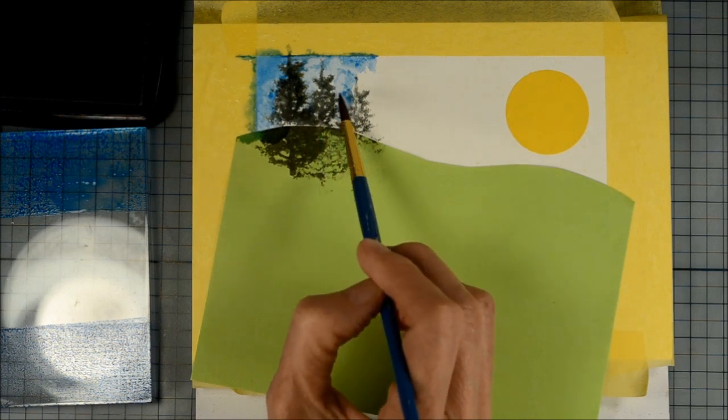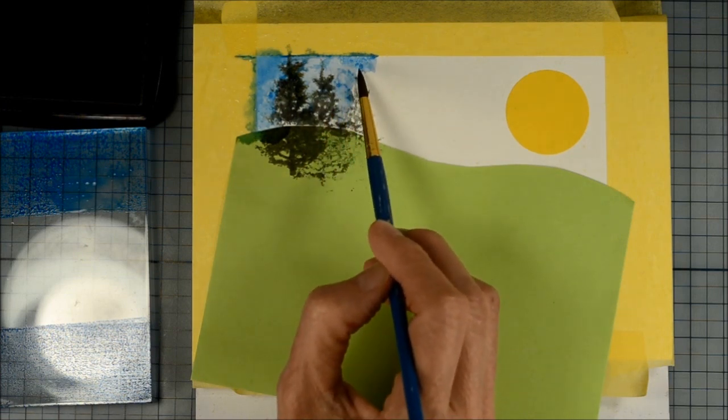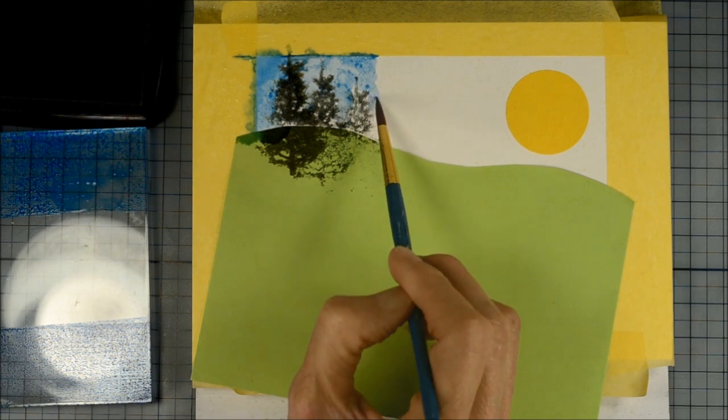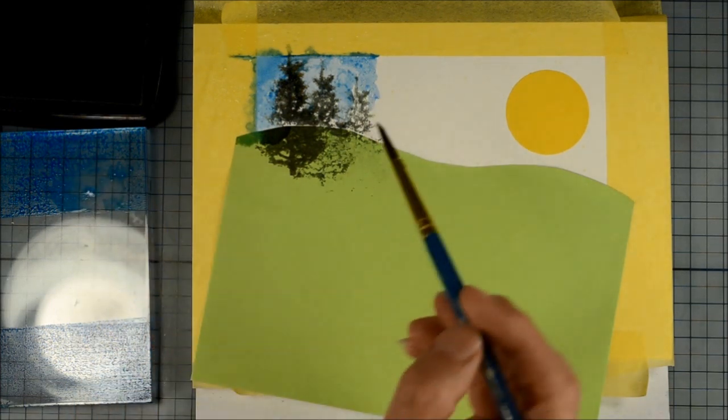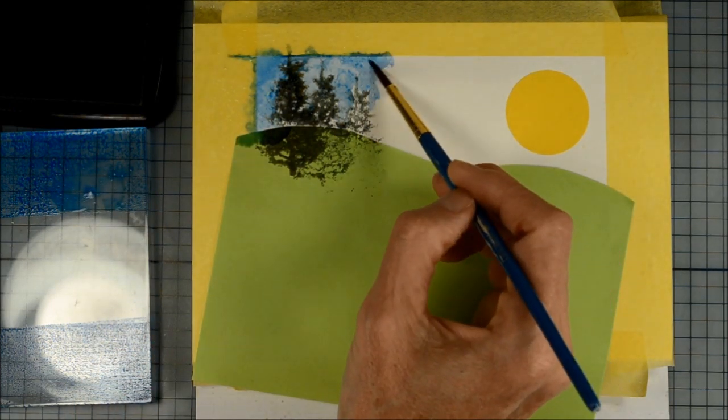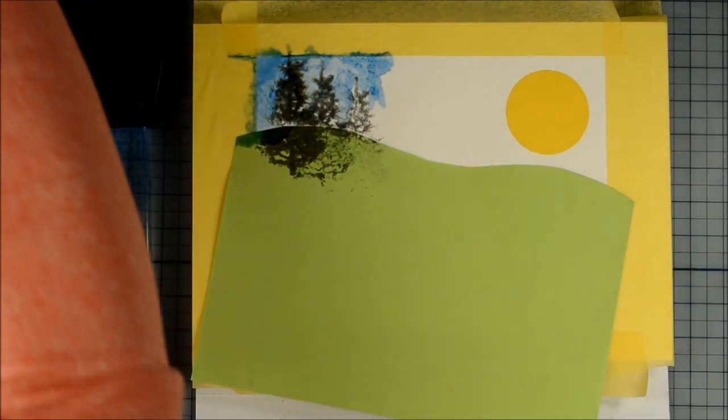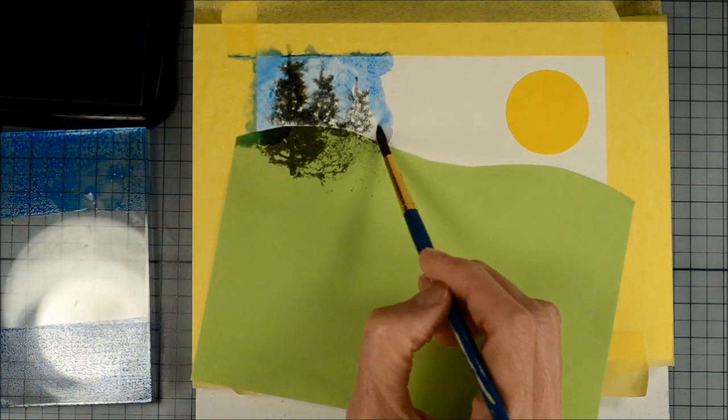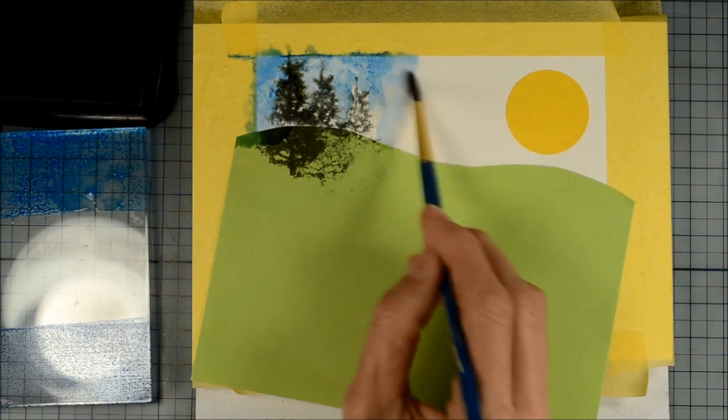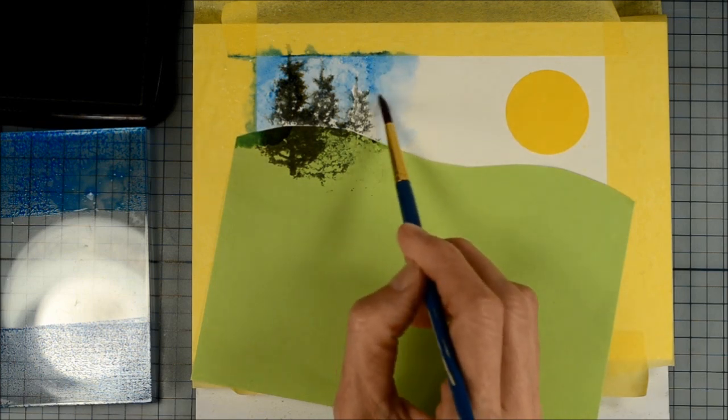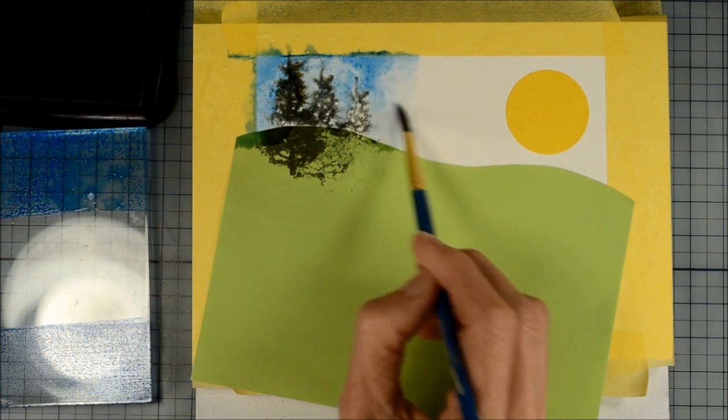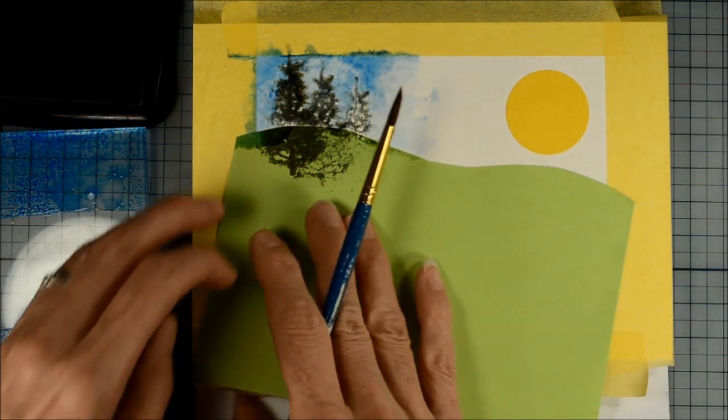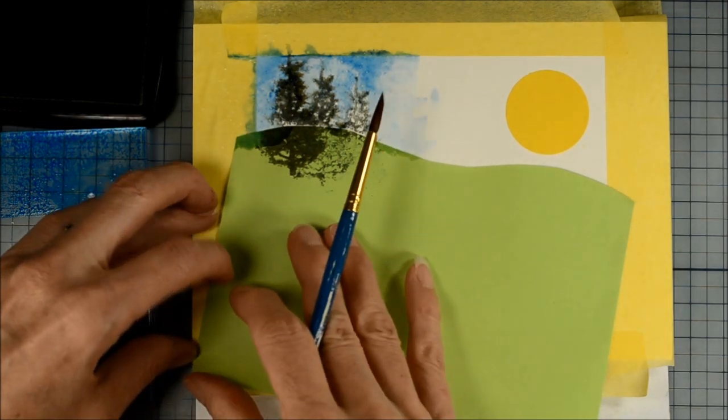So I'm just adding Bahama Blue first and I'm adding it right in there amongst the tree branches because I don't mind if the tree branches bleed a bit into the sky color because I am after the watercolor effect. So a little bit of color bleeding into other color is actually what I'm hoping to achieve and I like that blended look.